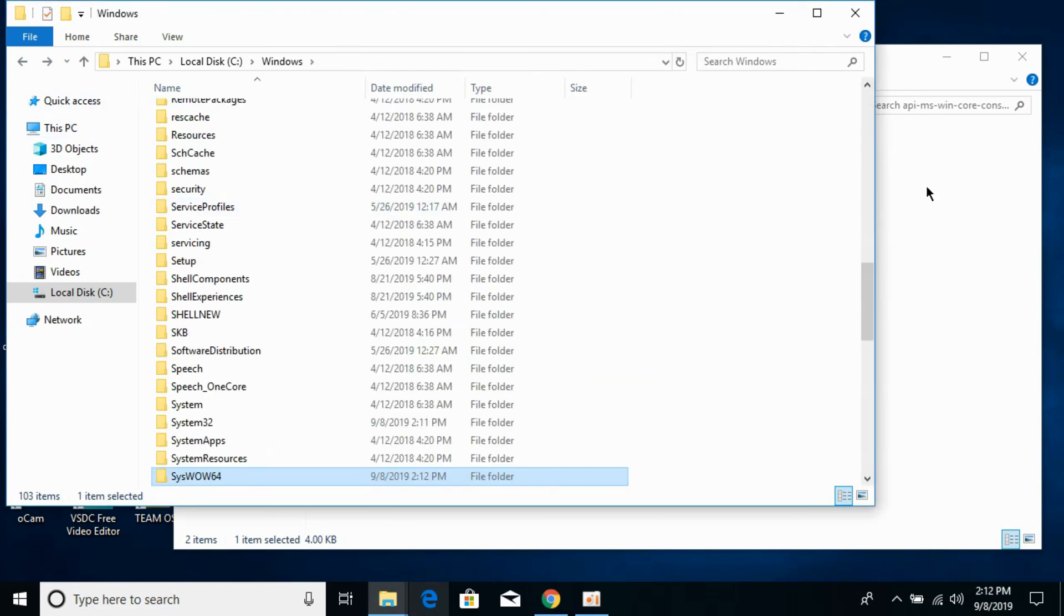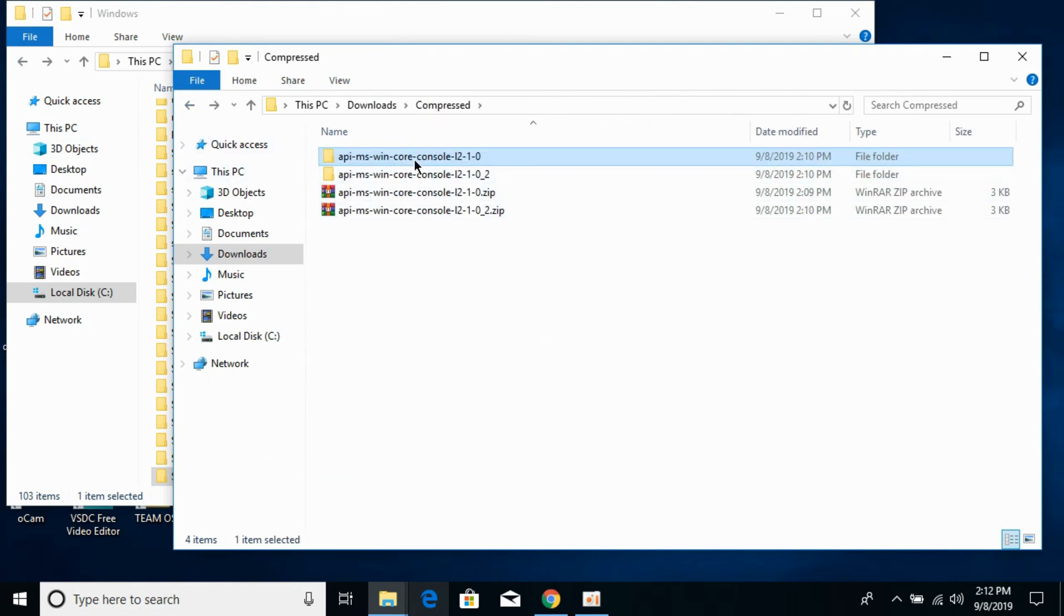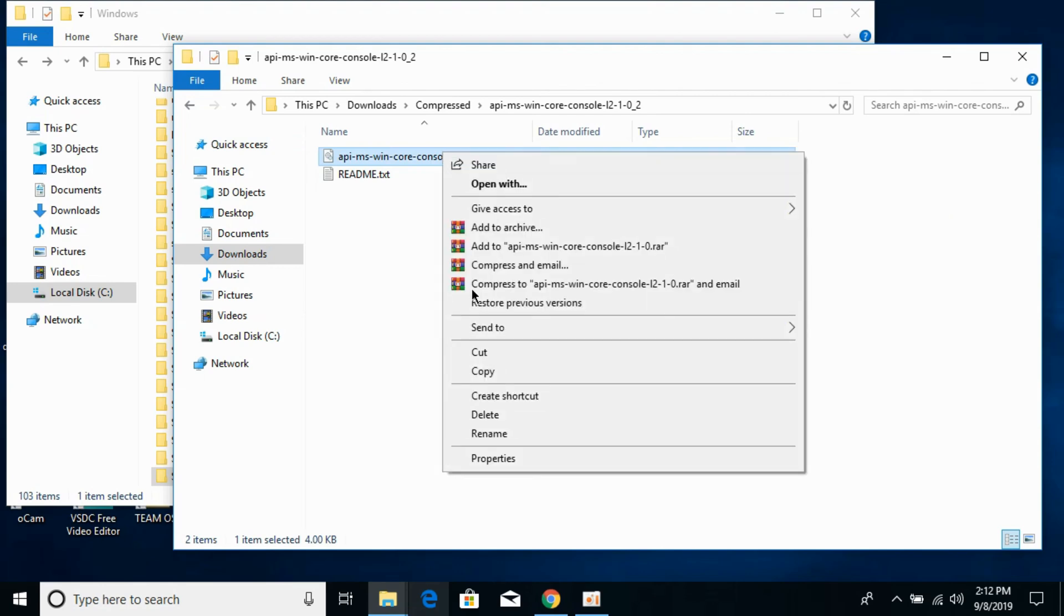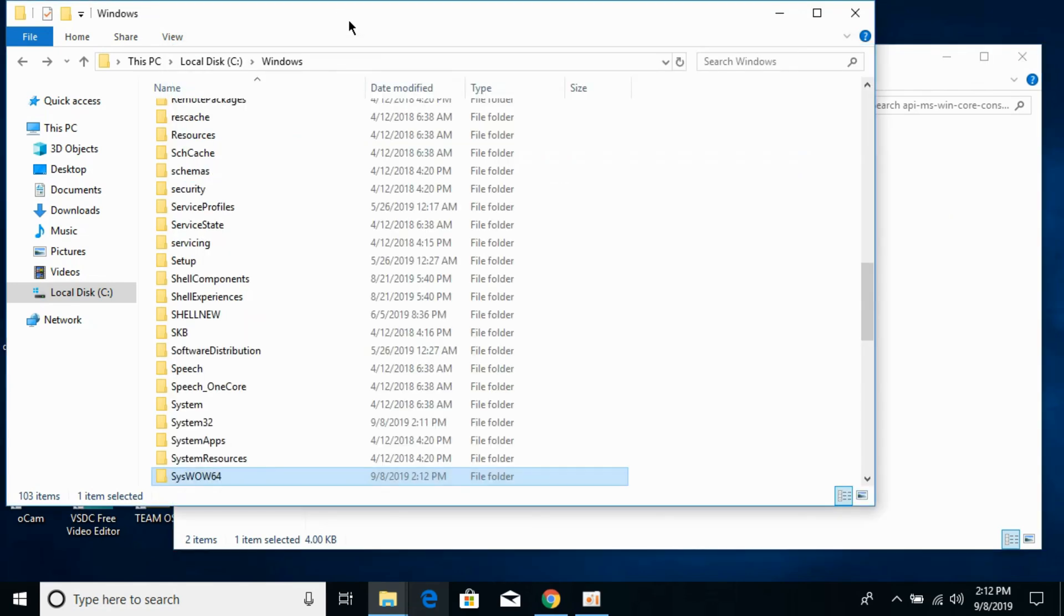Now go to your 64-bit folder. Copy the 64-bit DLL file and go to your Windows folder in Local Disk C.